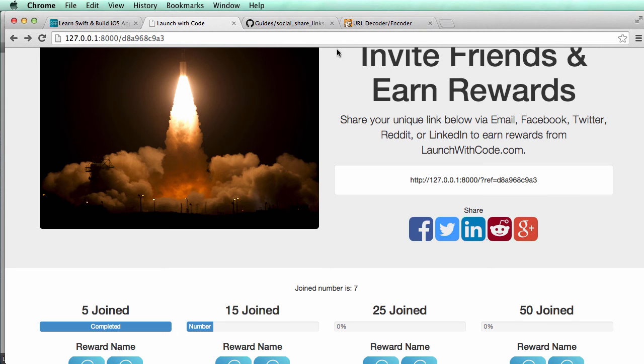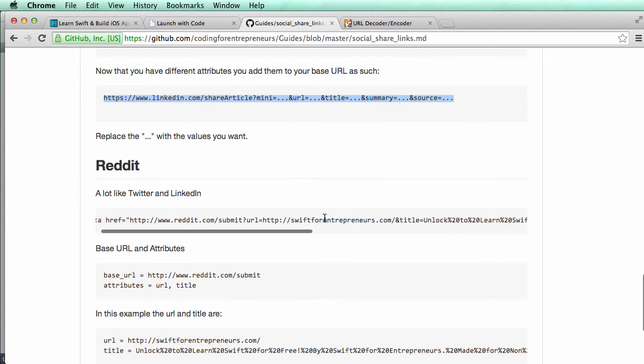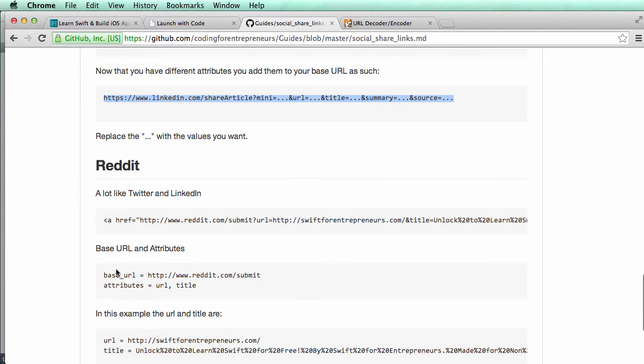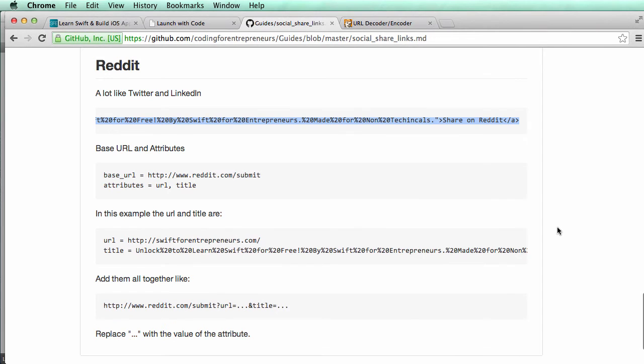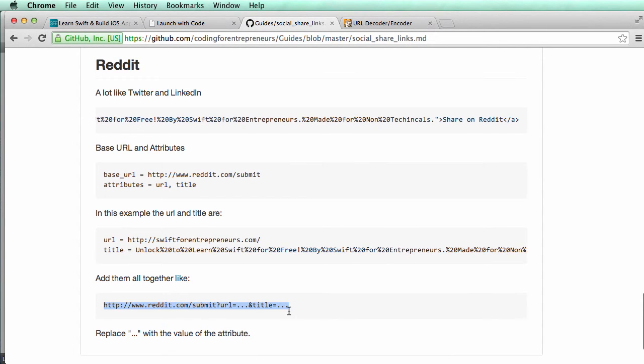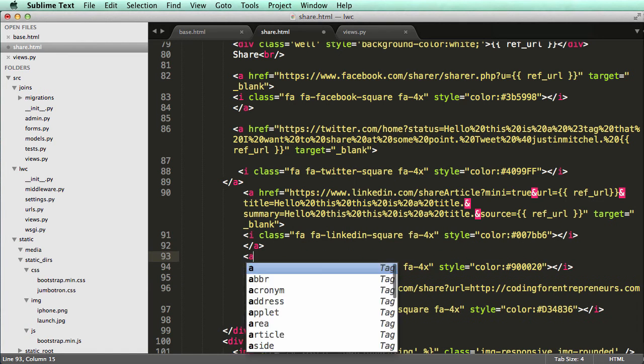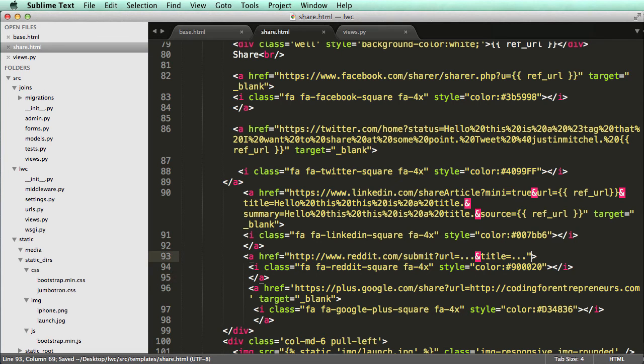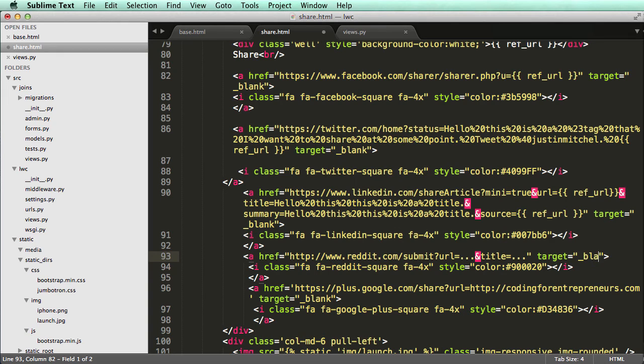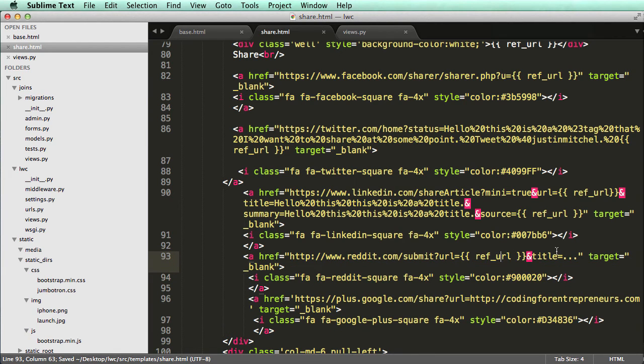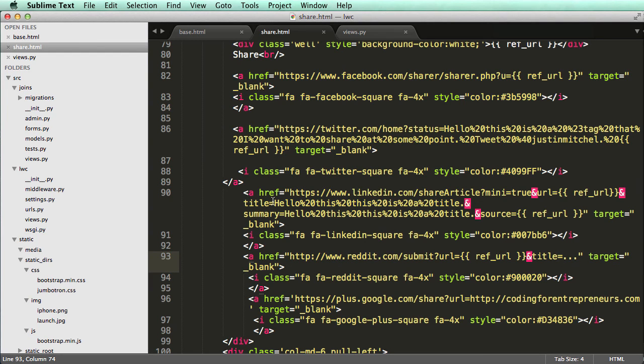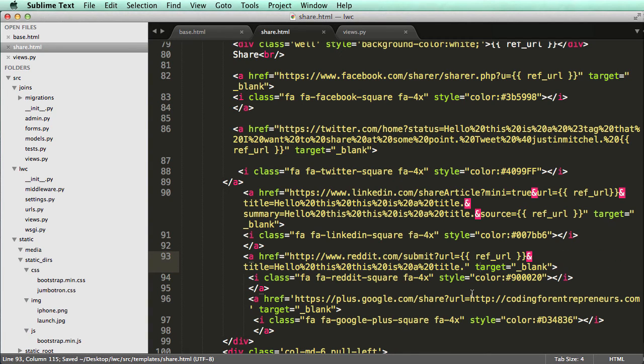Okay. So the last one will be Reddit. And if we look in our guides, we scroll down. It's very similar again. So we have the two attributes this time. So it's Reddit, URL, and title. So I'm just going to copy this whole thing right here. Or sorry, actually copy this link down on the bottom and then go into a href equals to that. And then let's close it off. And let's add the target blank. And again, the URL. And whatever title that you want to put, an encoded title, I'm going to use the title that we used for LinkedIn. So I'm just going to go ahead and grab this and paste that in.